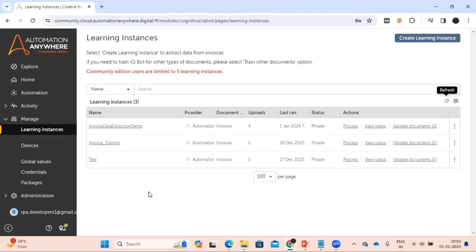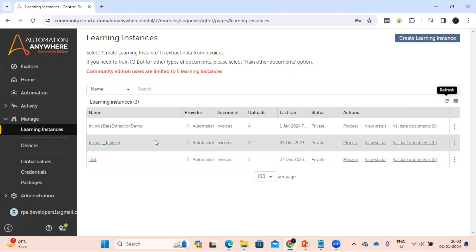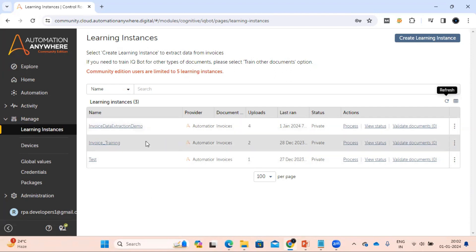In our previous video we have already created a learning instance. If you have not seen that video then I'm requesting you to kindly see that video so you can understand how we can create a learning instance and train the document in document automation. As our learning instance is already created, we are going to make some changes here and we will use this one.